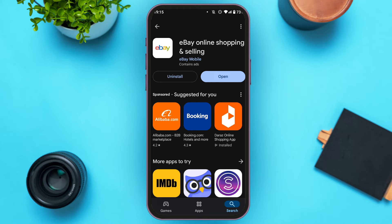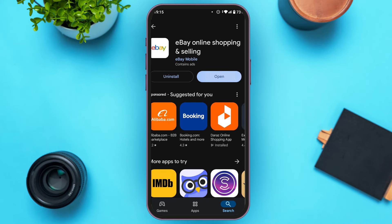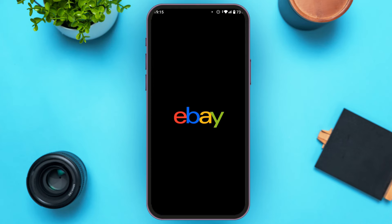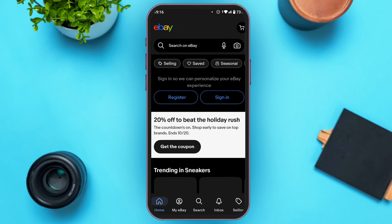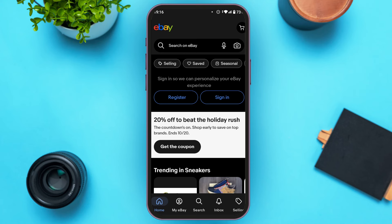After your eBay application is updated, you'll be able to see the Open option over here. All you have to do is tap on it. After that the eBay application will be opened and you'll be able to use the updated eBay.